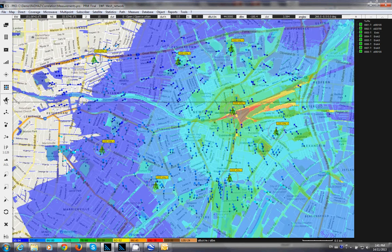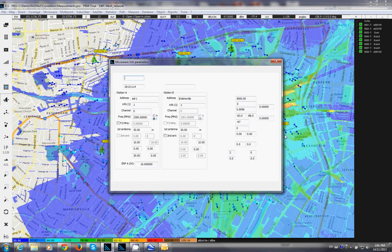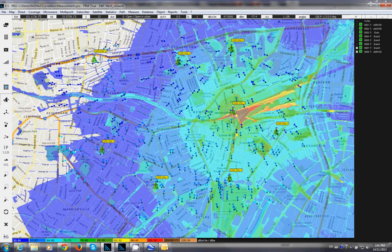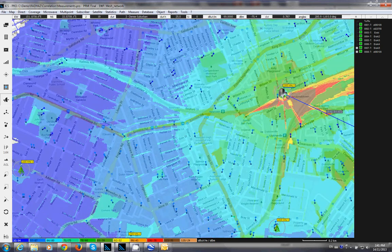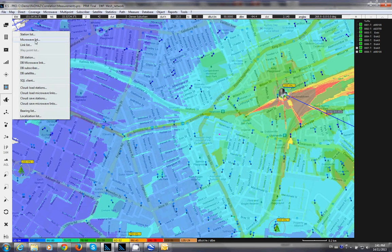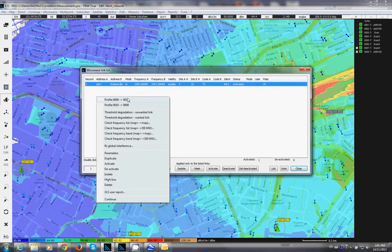With a microwave link, you can study the link budget, analyze the connectivity power, perform clearance analysis, and adjust the antenna height as needed. That concludes the mesh analysis for now.